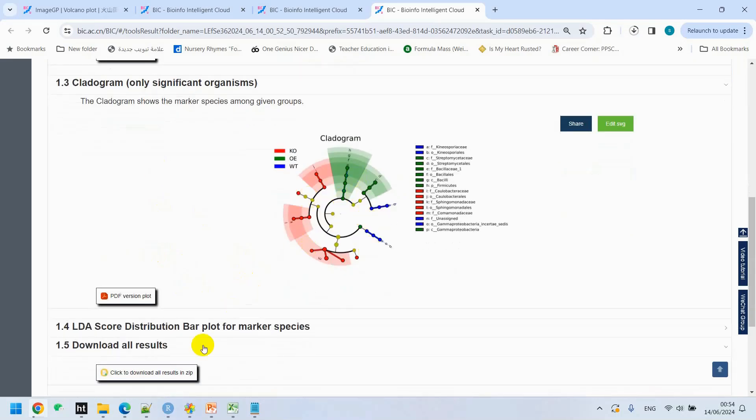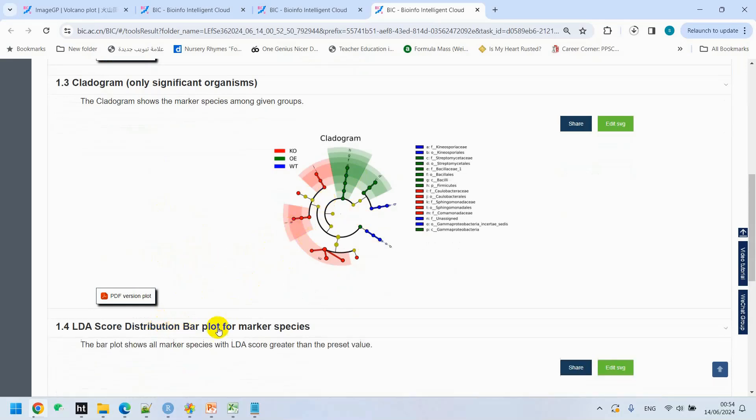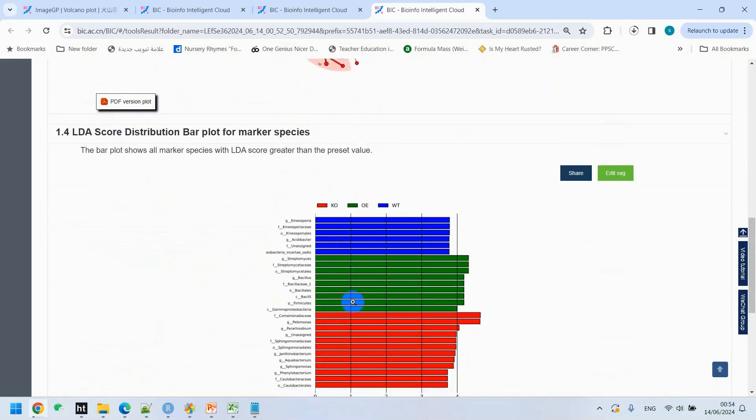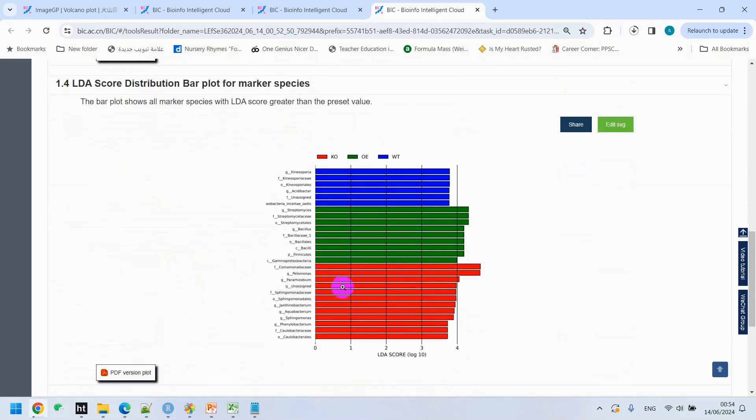We generated bar plot as well. Bar graphs show the significantly different species with LDA score greater than the preset value. The biomarker with statistical difference, the default preset value is 2. The color of the bar graph represents the respective group, and the length represents the LDA score. That is, the degree of influence of significantly different species between different groups.